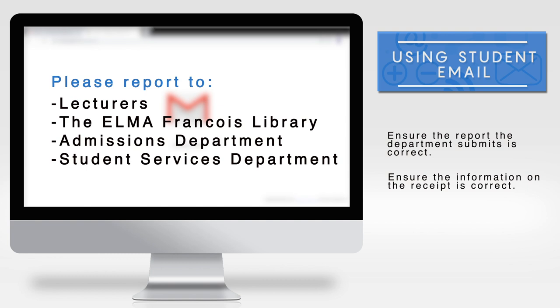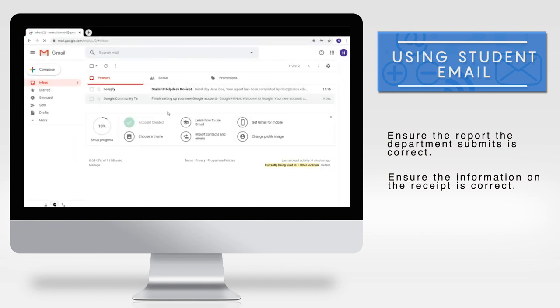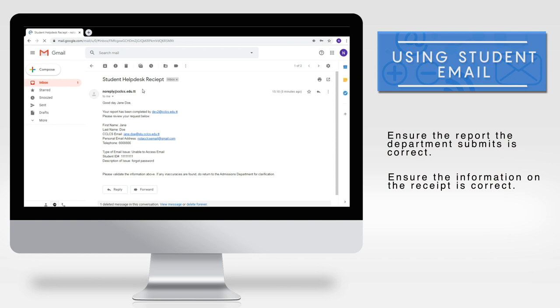Once processed, you will receive an email with the subject Student Helpdesk Receipt. If you did not get this receipt, then please verify your email address with the department that received your report.